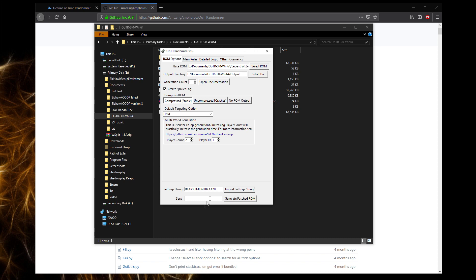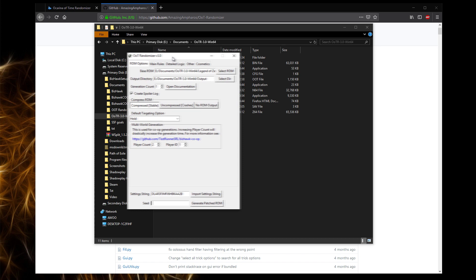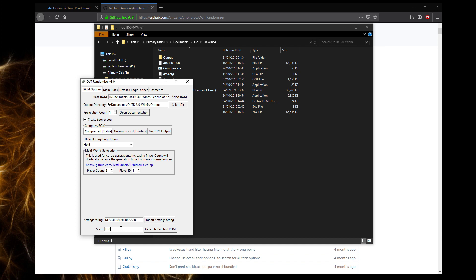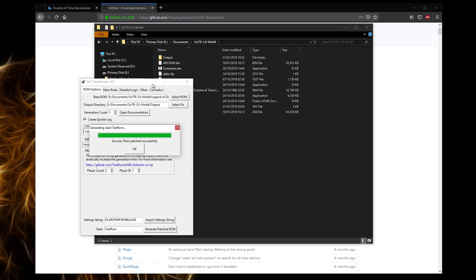It didn't really say in the documentation anywhere, but if you leave the seed empty, it will randomize every single time you click Generate Patched Rom. And that was one of the issues I ran into. So if I was to type in here, test run, when I generate this run now, it will have the same seed, but it will have an extra player ID on the end of it. So I'll generate this run, and I'll show you an example.